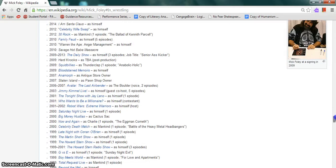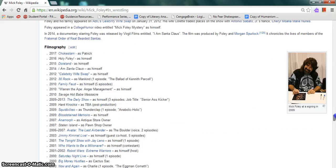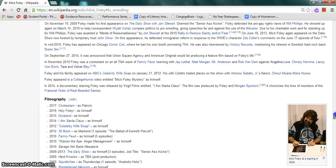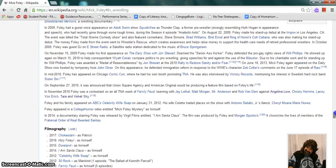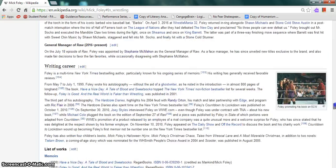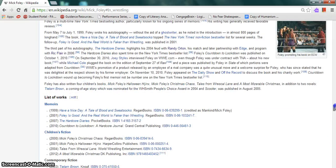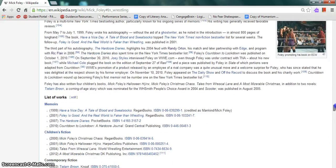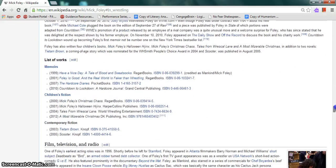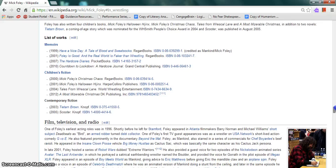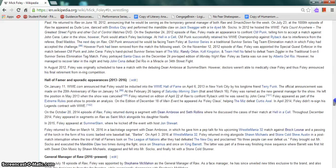He appeared in many TV shows and films such as Family Feud, Celebrity Wife Swap, Dixieland, and Chokeslam, and on the WWE Network, Holy Foley. He also wrote many books such as Have a Nice Day: A Tale of Blood and Sweatsocks, Foley is Good, and The Real World is Faker Than Wrestling.